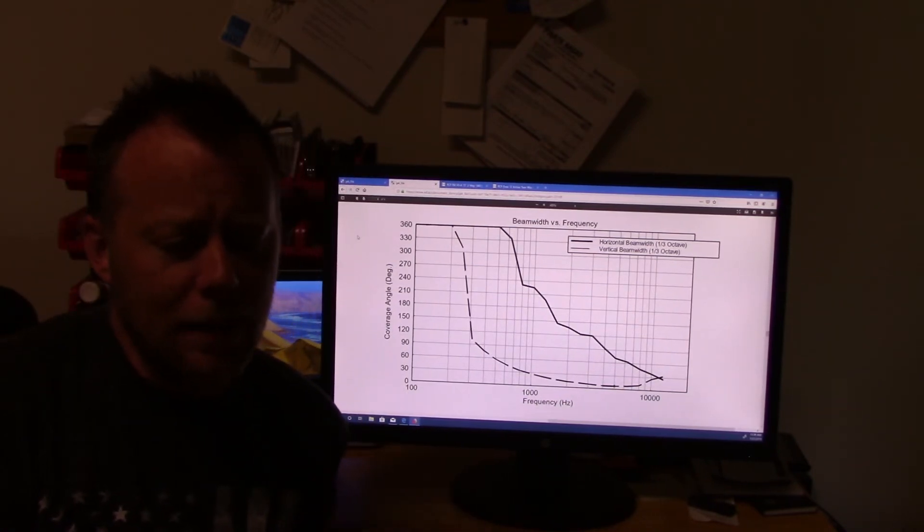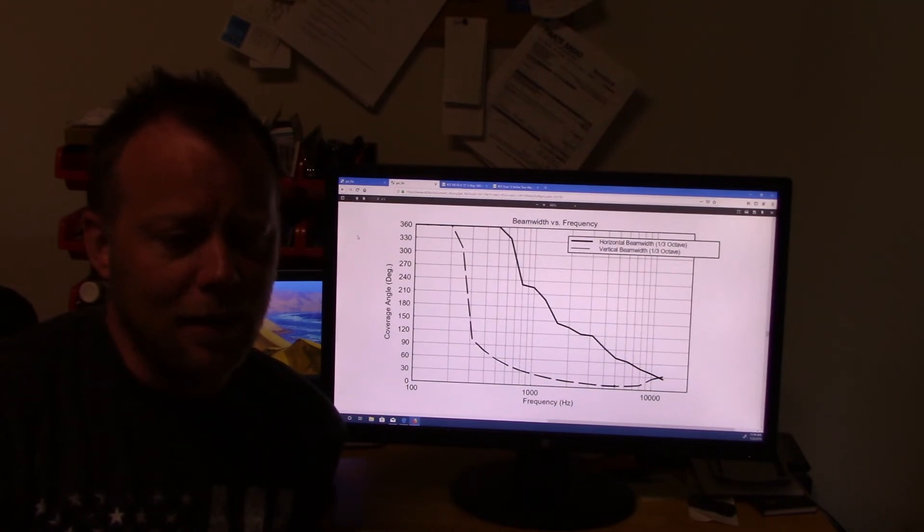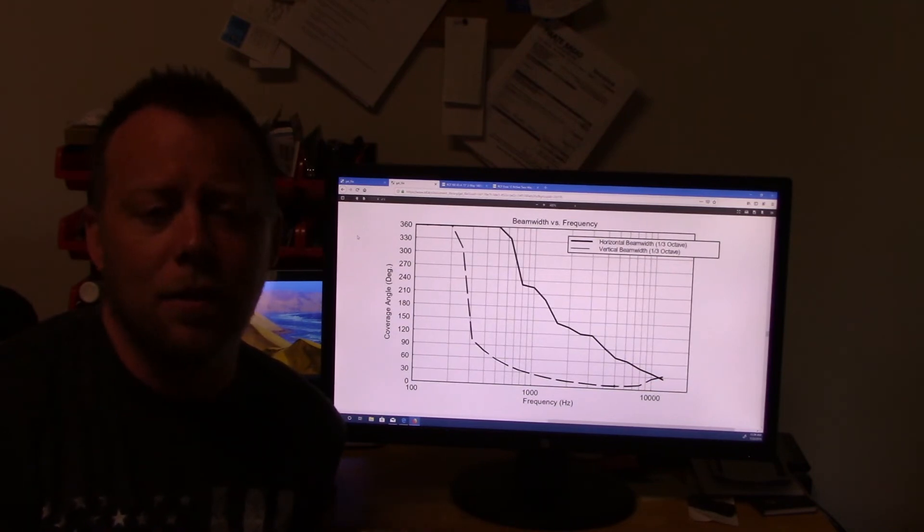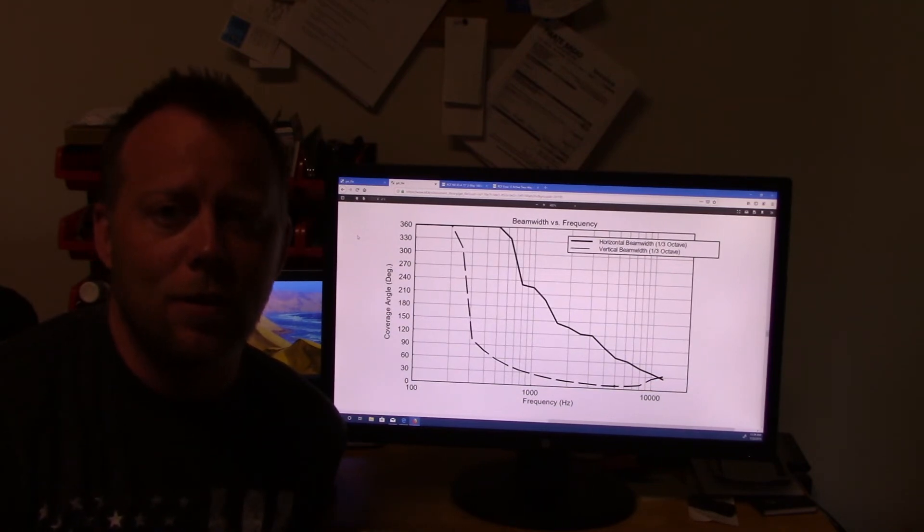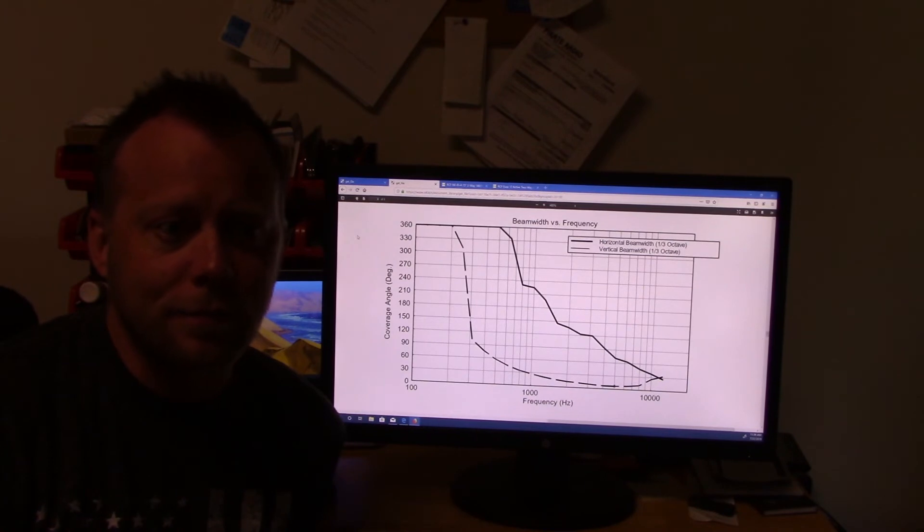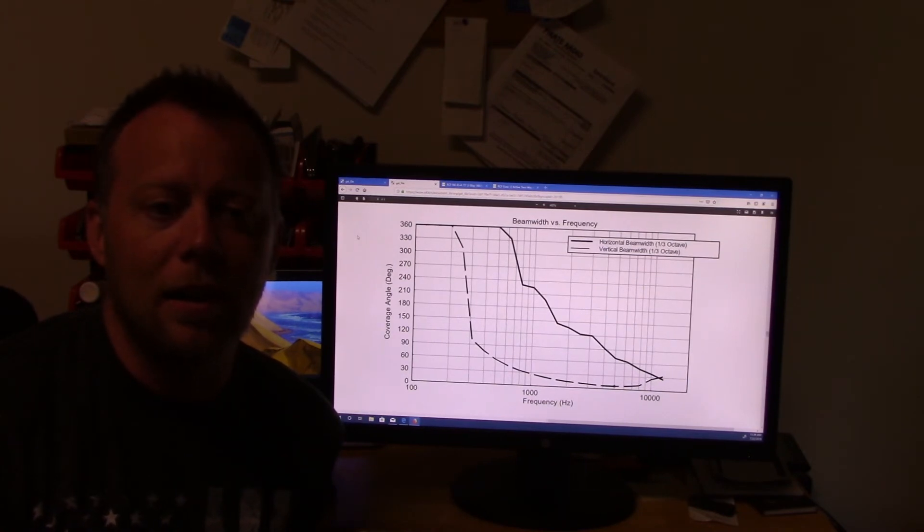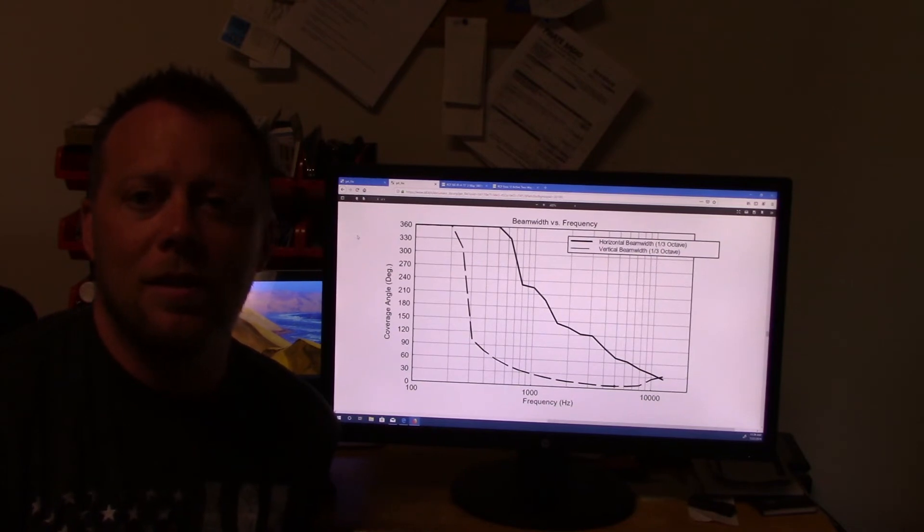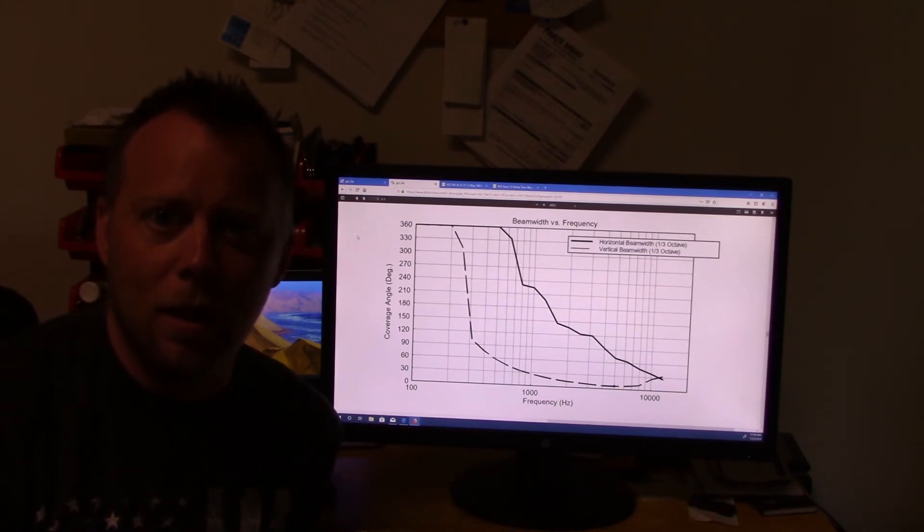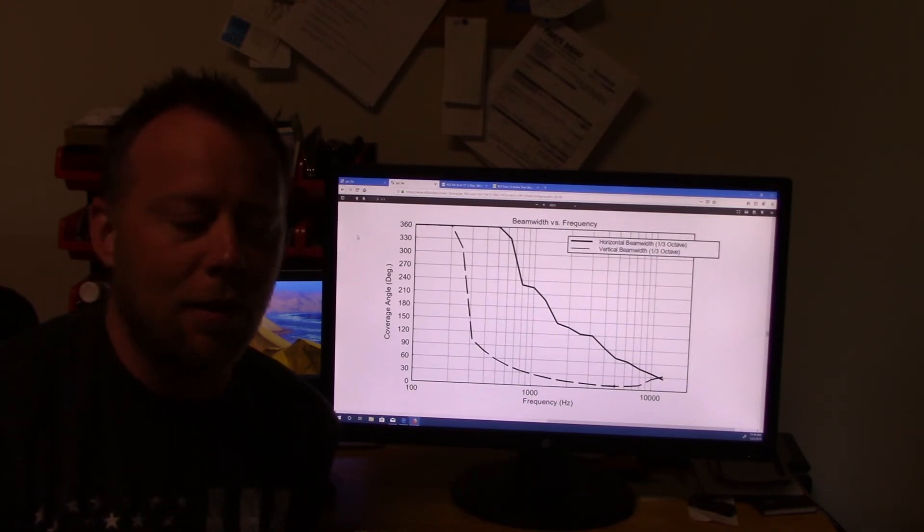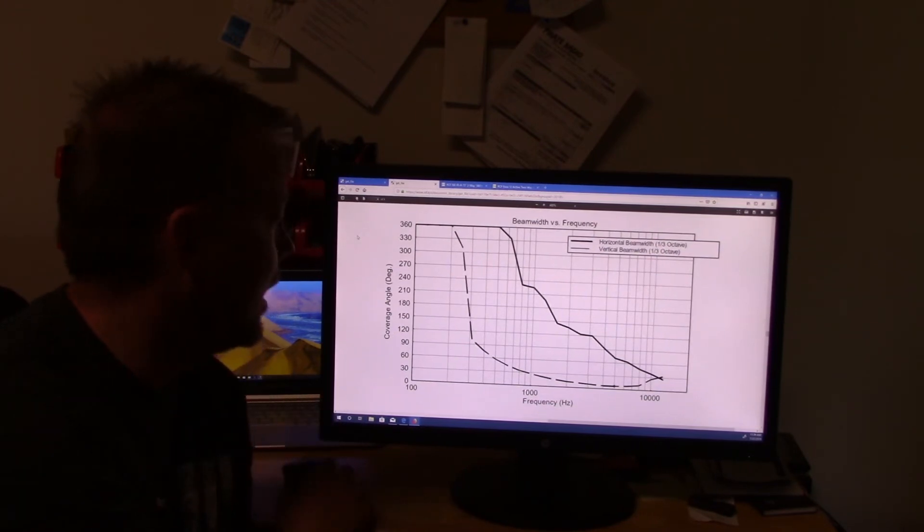But as a DJ, as a sound tech, I put monitors on stage for a reason. I want the stage to be as quiet as possible. And I want to decide what sound is going on stage.